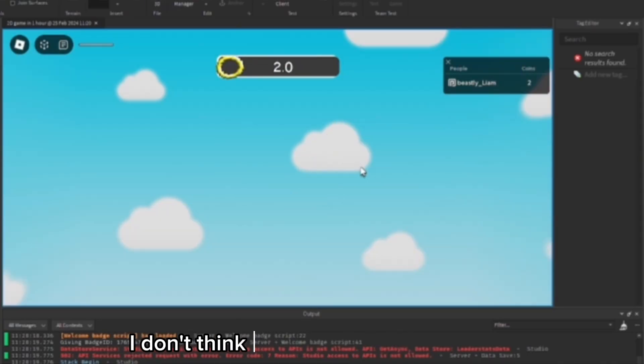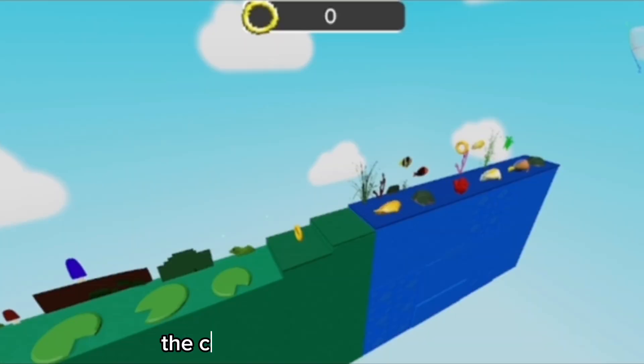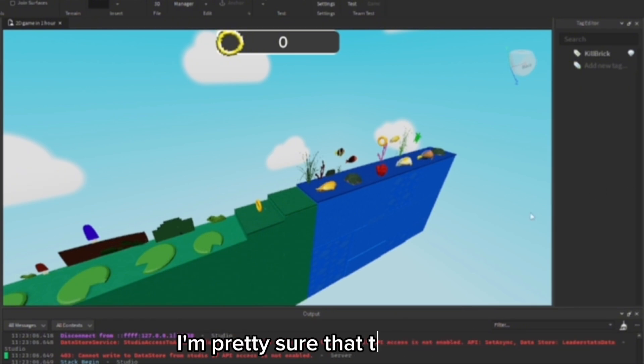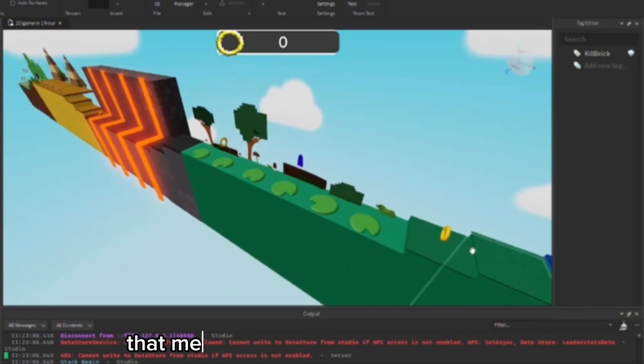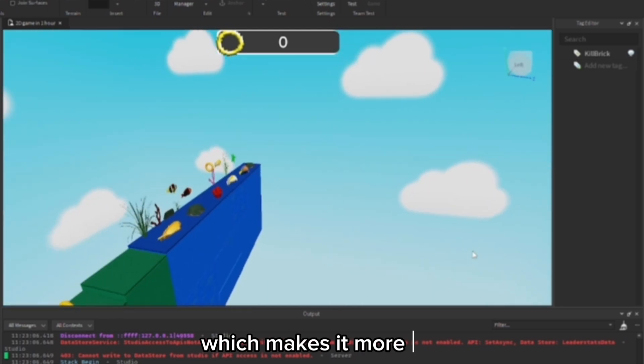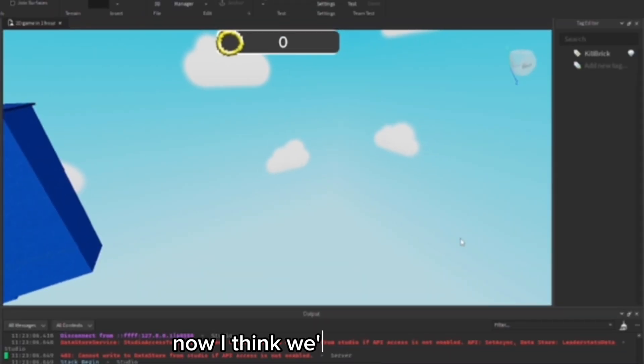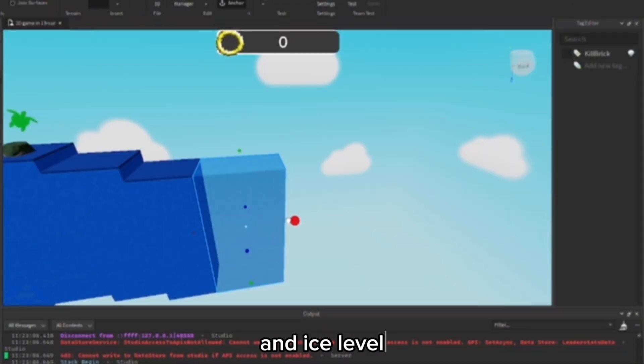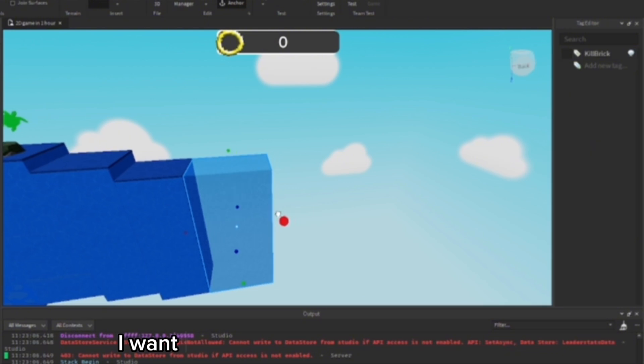I don't think that's supposed to happen. The checkpoints should work now. I'm not really sure if they work after you leave and join. I'm pretty sure that they don't. That means you have to do it over again, which makes it more fun. Now I think we're going to add one last stage, an ice level.